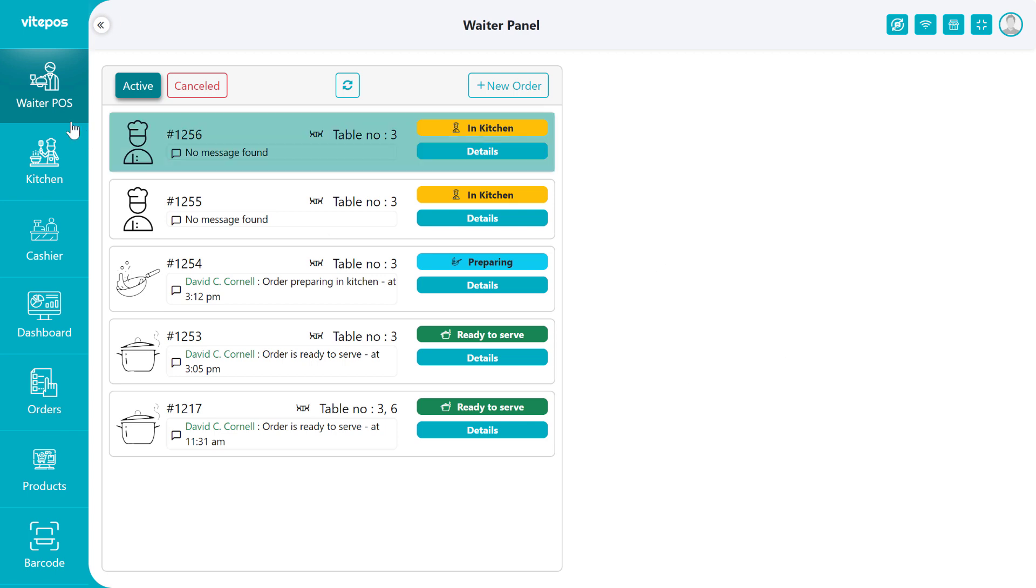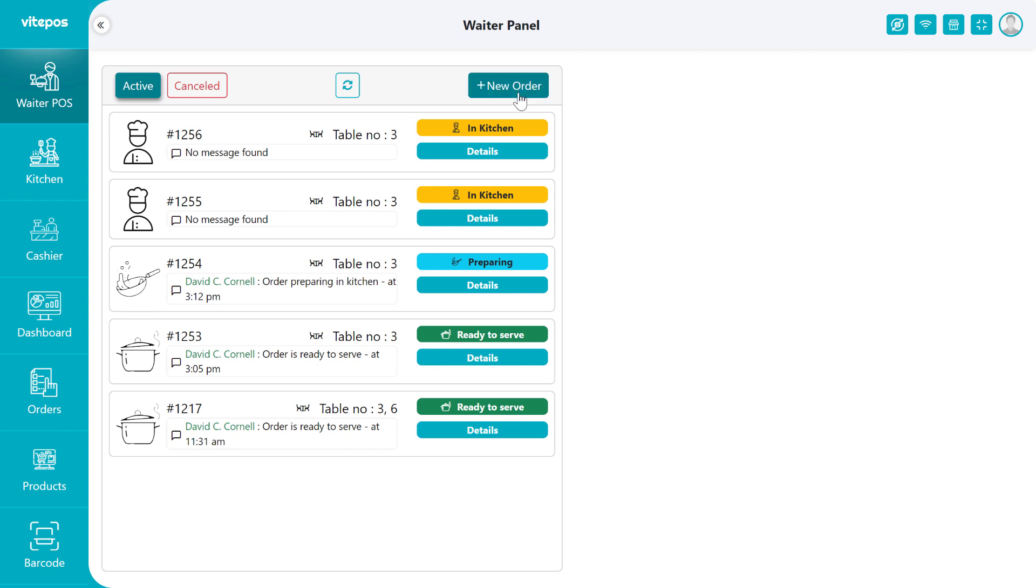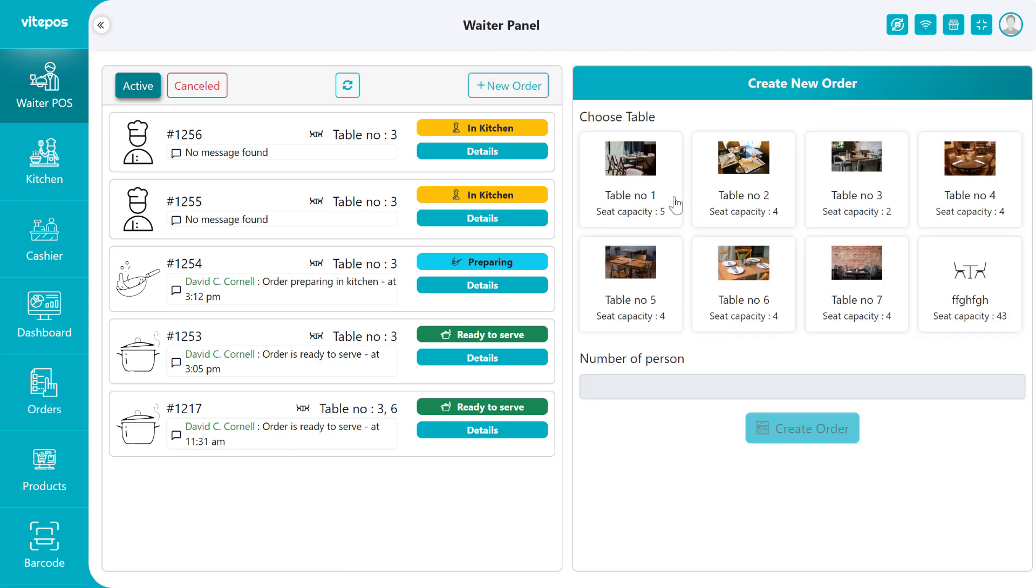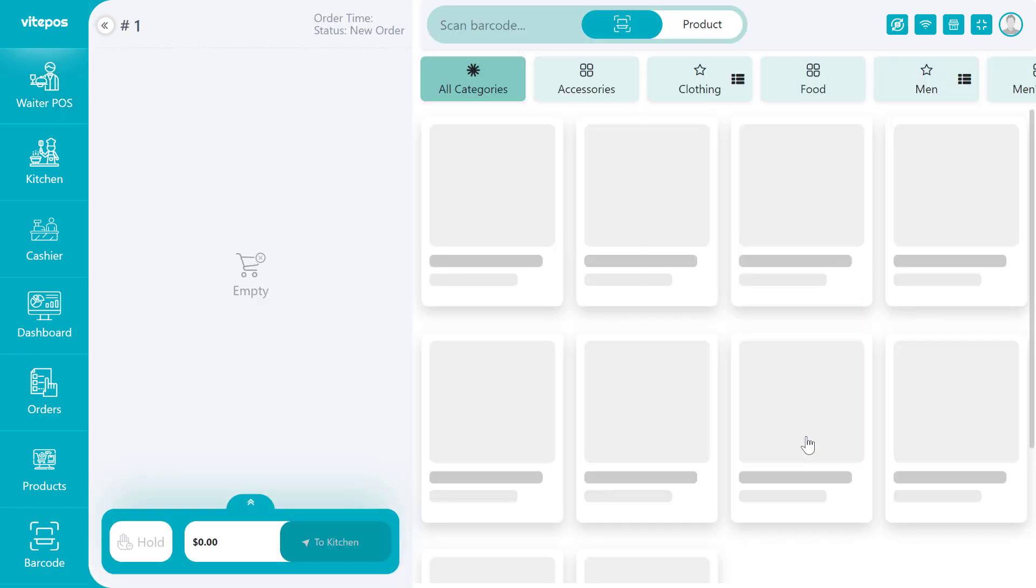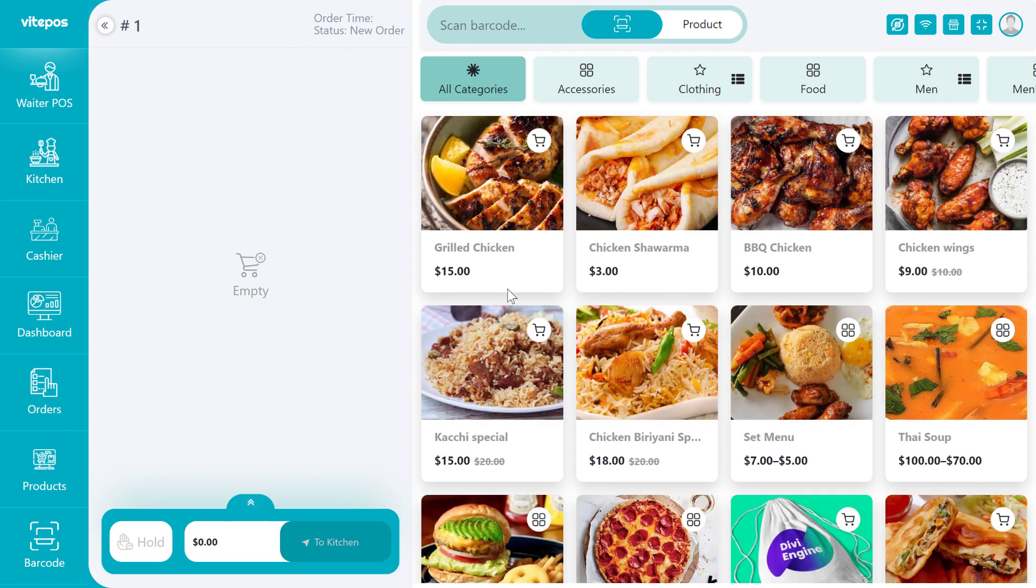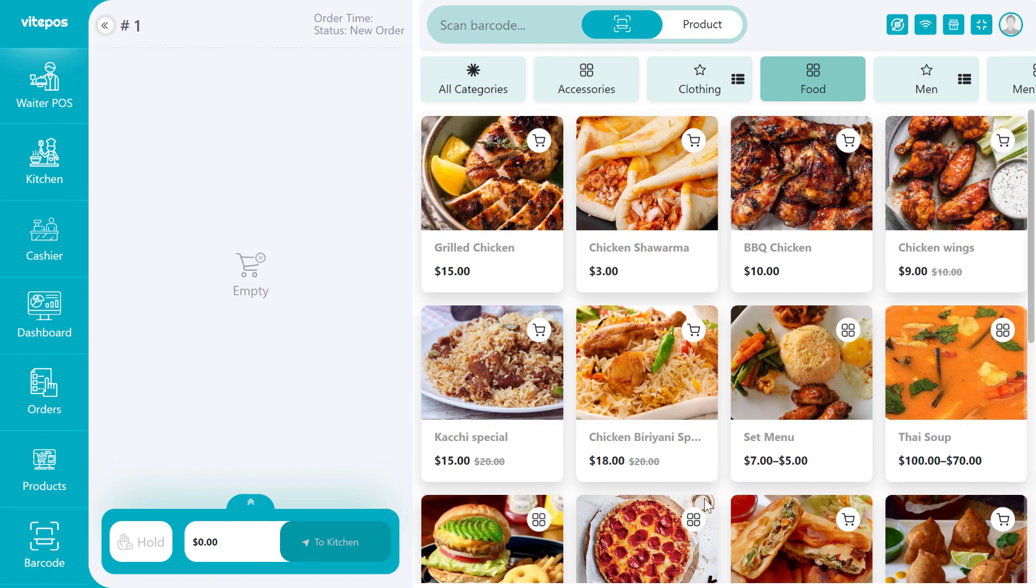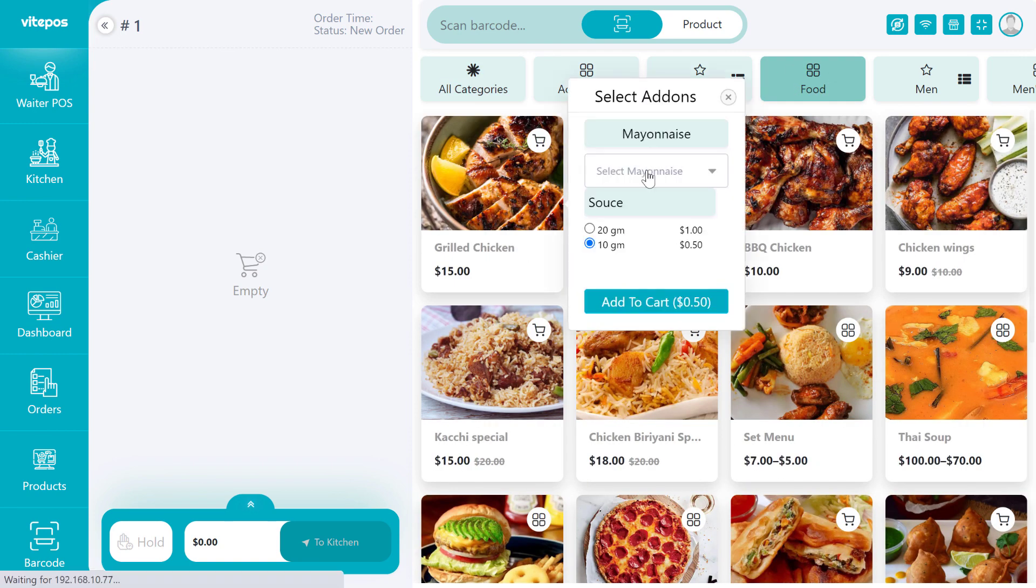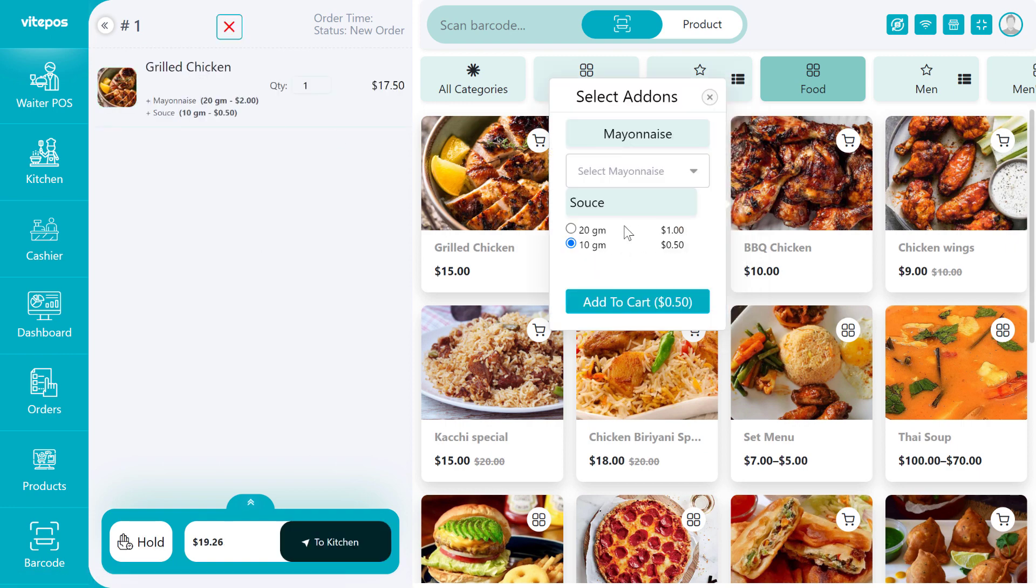For that, go to the waiter panel, then click on Add New button. To create new order, you have to select the table and the number of persons. You can make it empty or give the person number. Then click on Create Order. Now we go to the food category, then select the items and see we get the addon options.